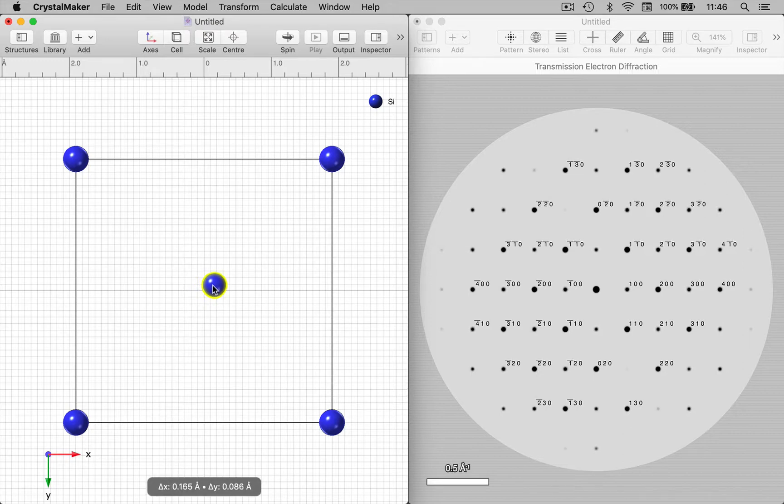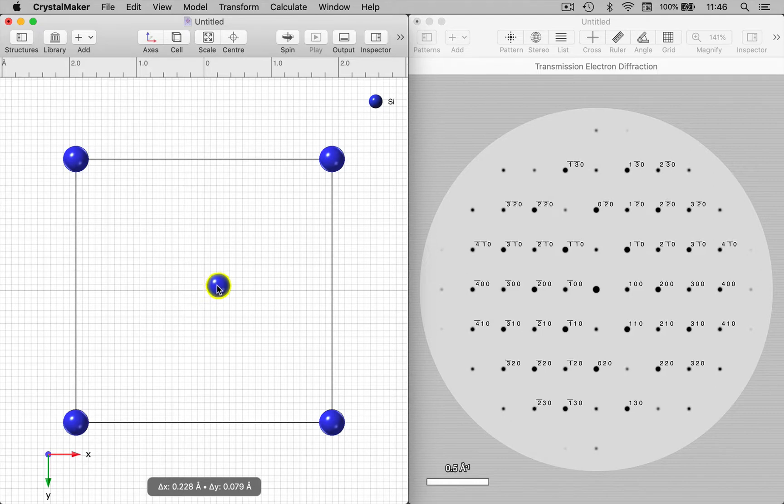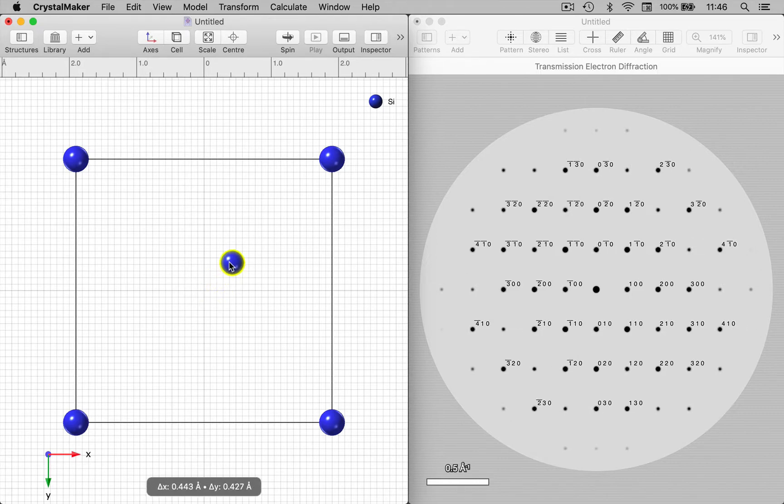And you can see as we start to move this, systematically absent reflections start to appear and you can see the intensities are changing.